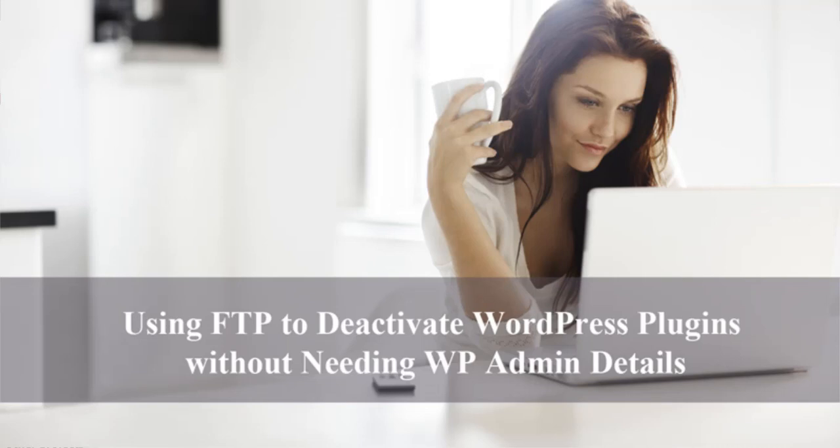Whether it has been your own coding that has broken your site or a problematic plugin you recently installed, don't stress. Follow this tutorial and you'll be back in your WordPress dashboard in no time at all.